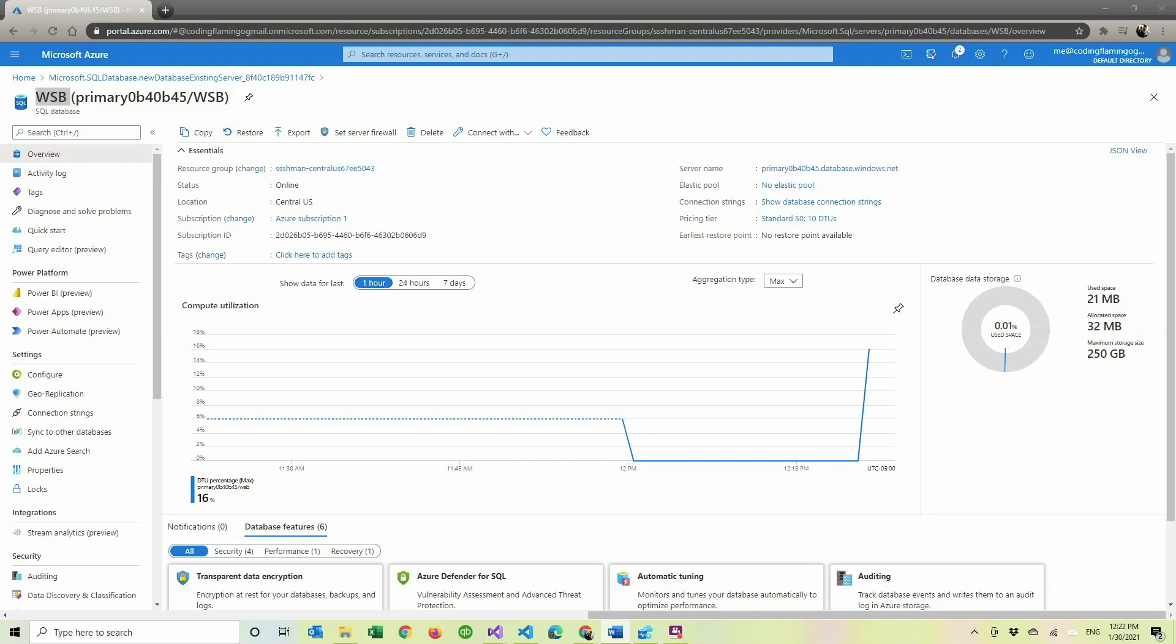Hey guys, welcome back to another Cone and Flamingo video. If you're following the WallStreetBets series, this is the third video on creating the WallStreetBets scraper. And if you're not following it, then this is just a video where we're going to connect our Azure SQL database to our .NET application.